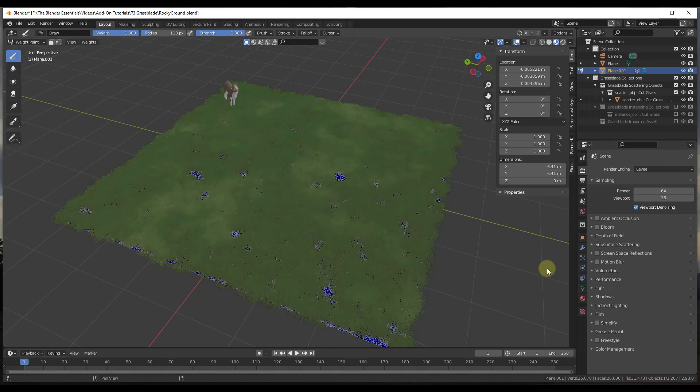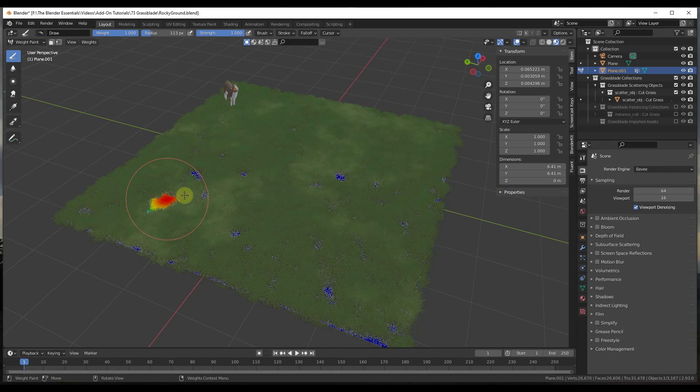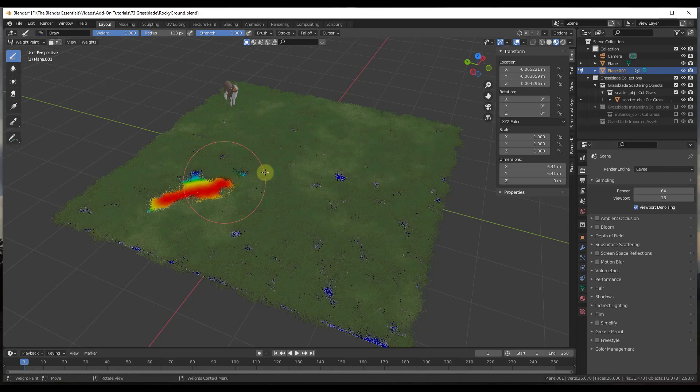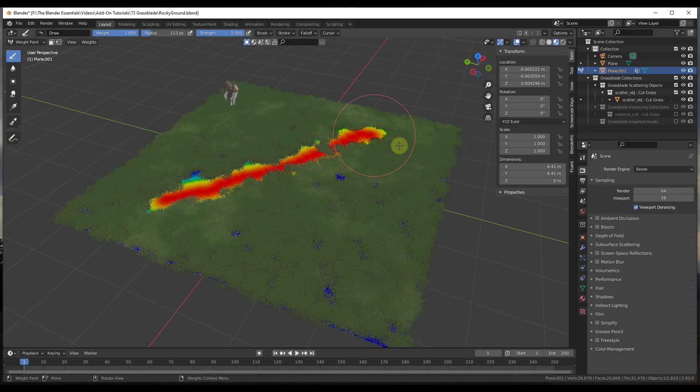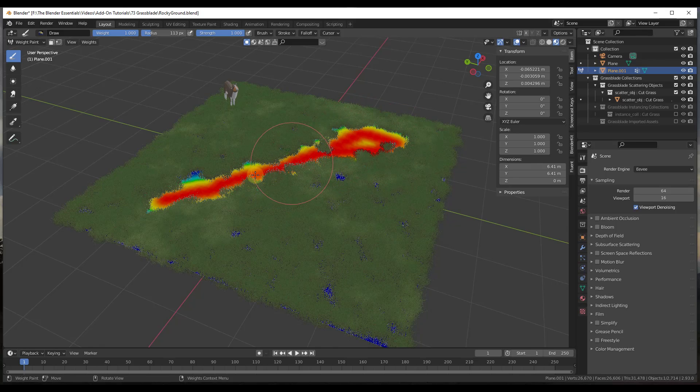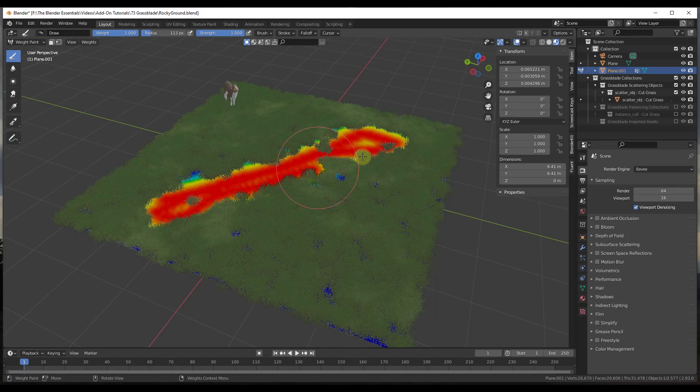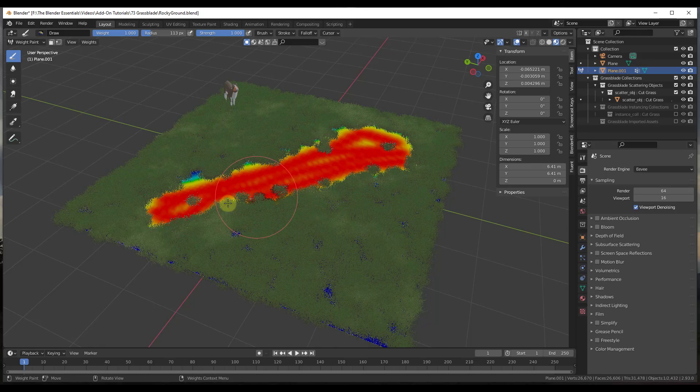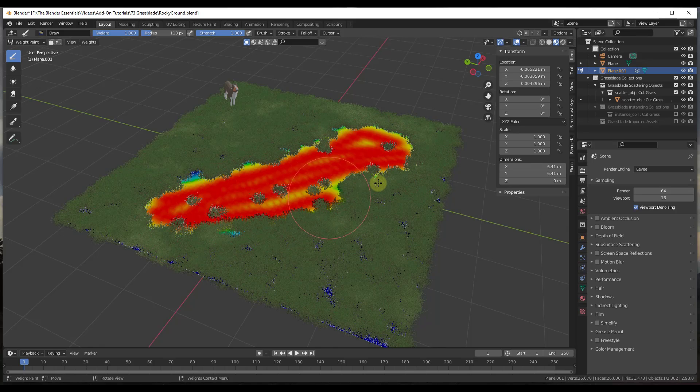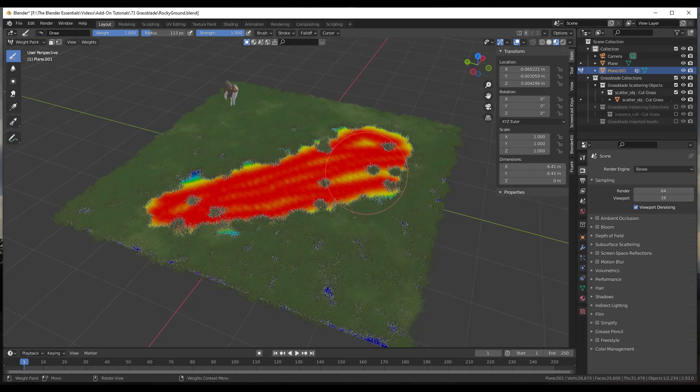If you have something like your cut grass selected, you can jump over into vertex painting, and you can just set this. You can paint it out so that the object that you have in here doesn't show up in the areas where you do this. So it totally supports the vertex painting, which is really cool because it gives you a lot of control.